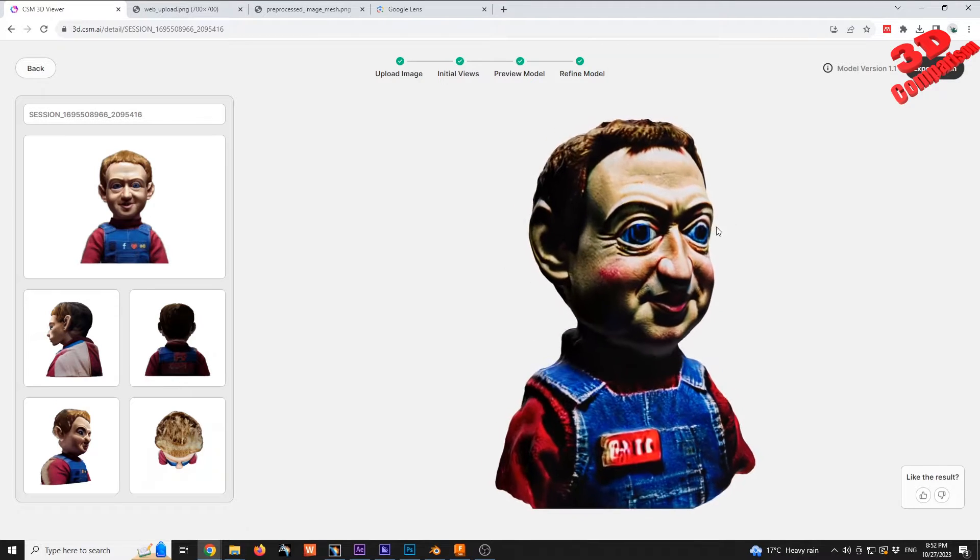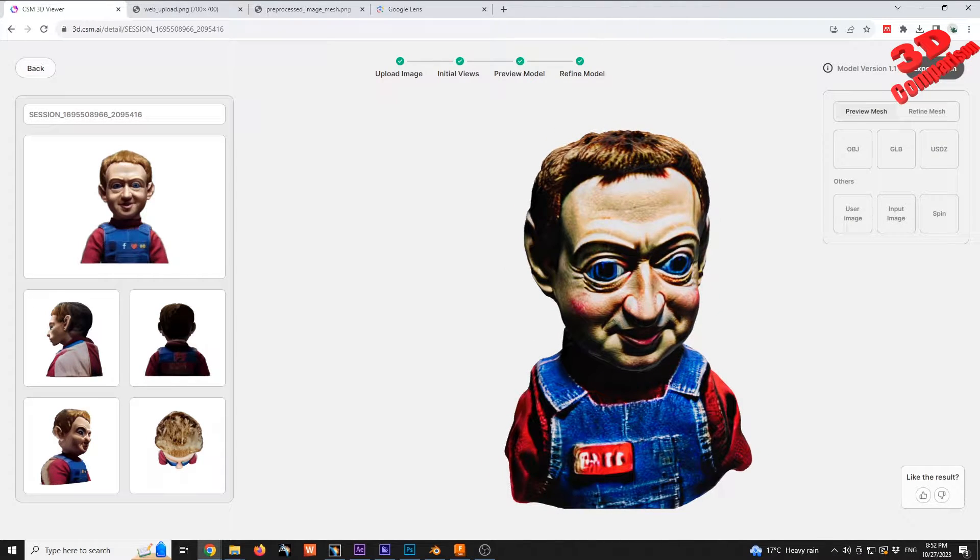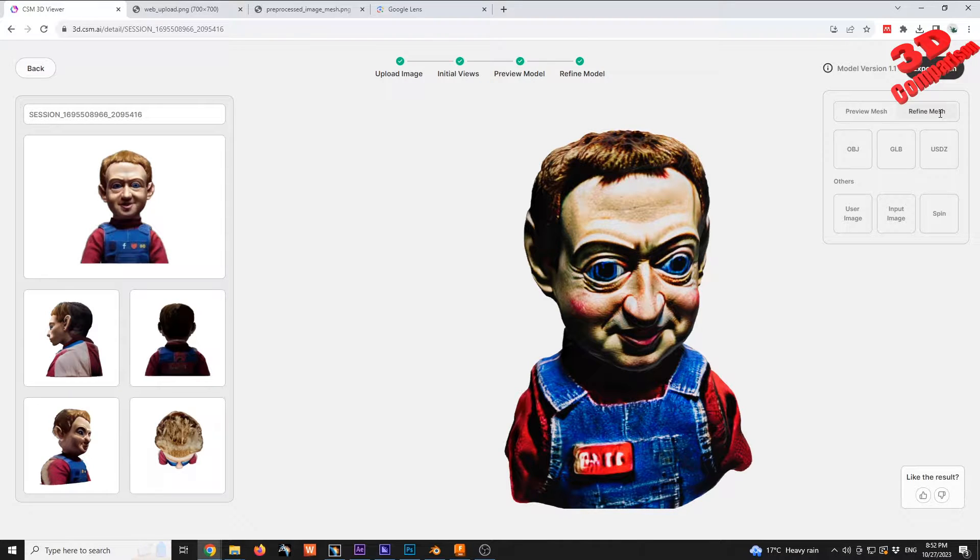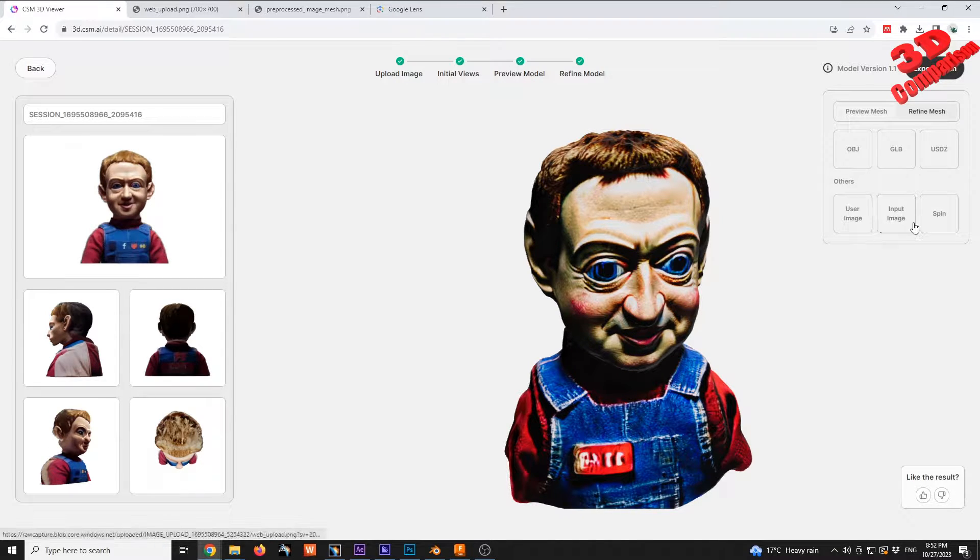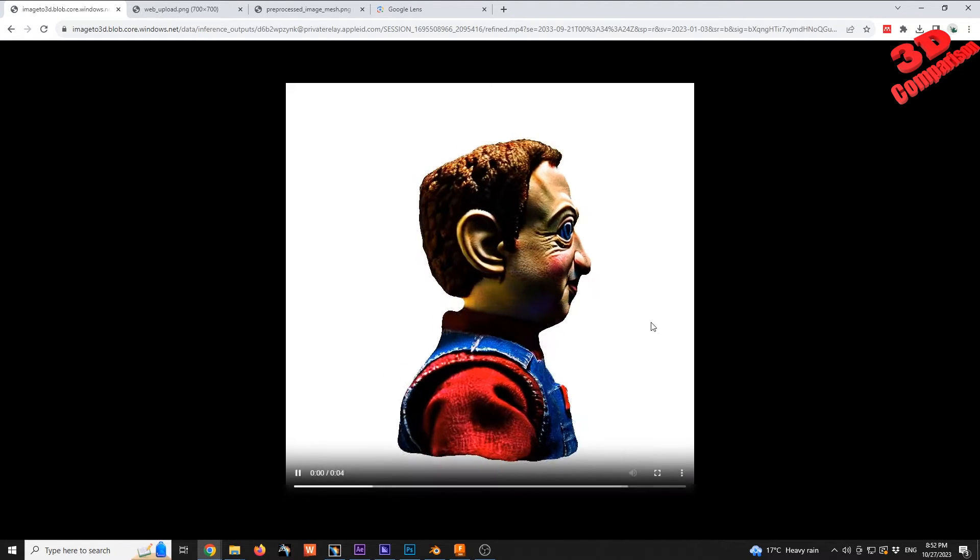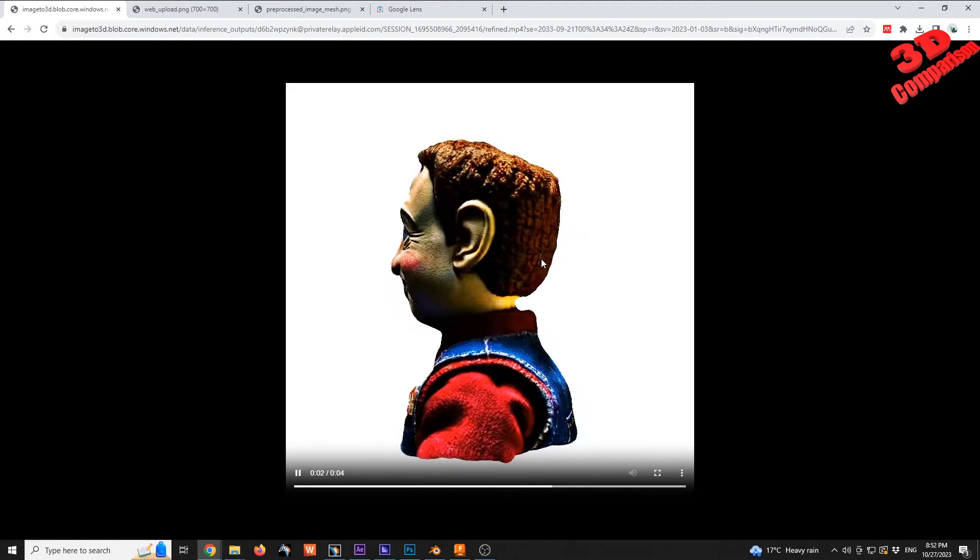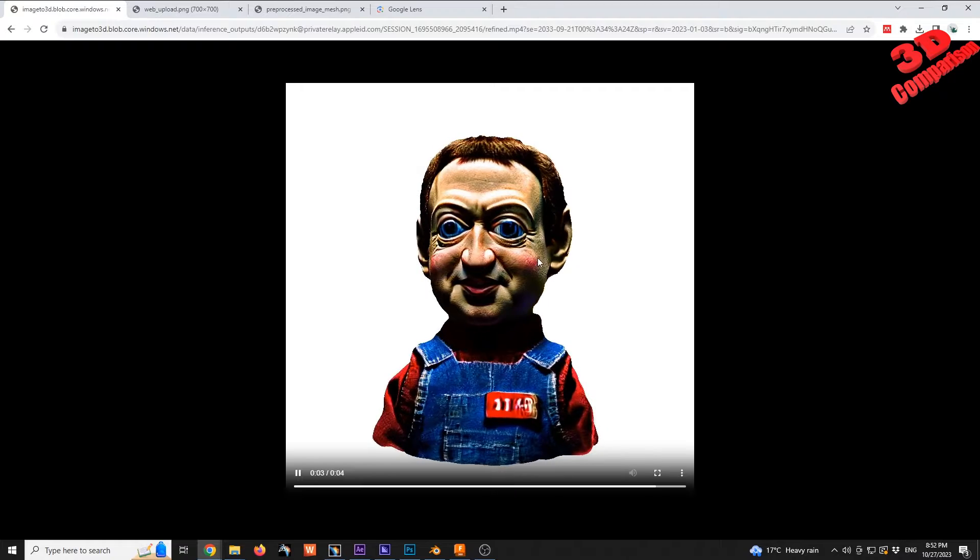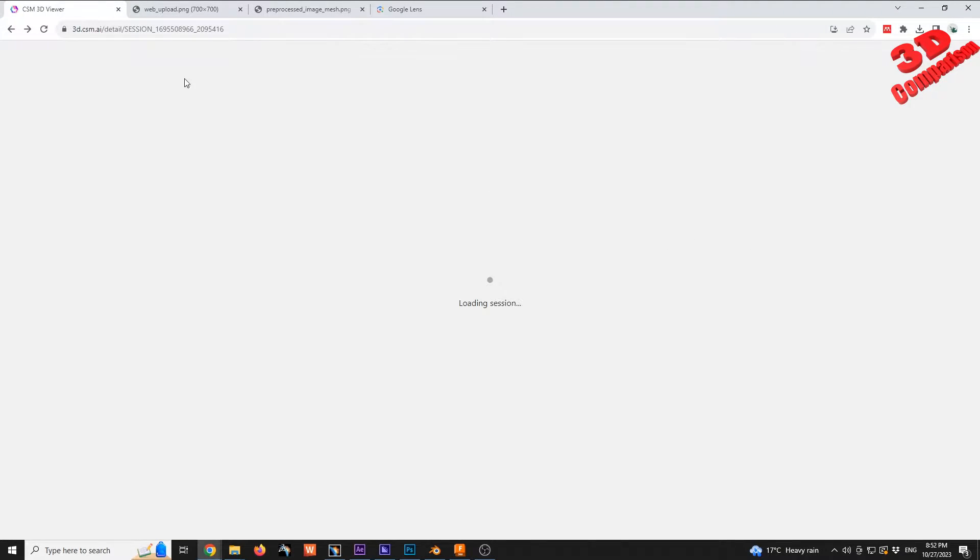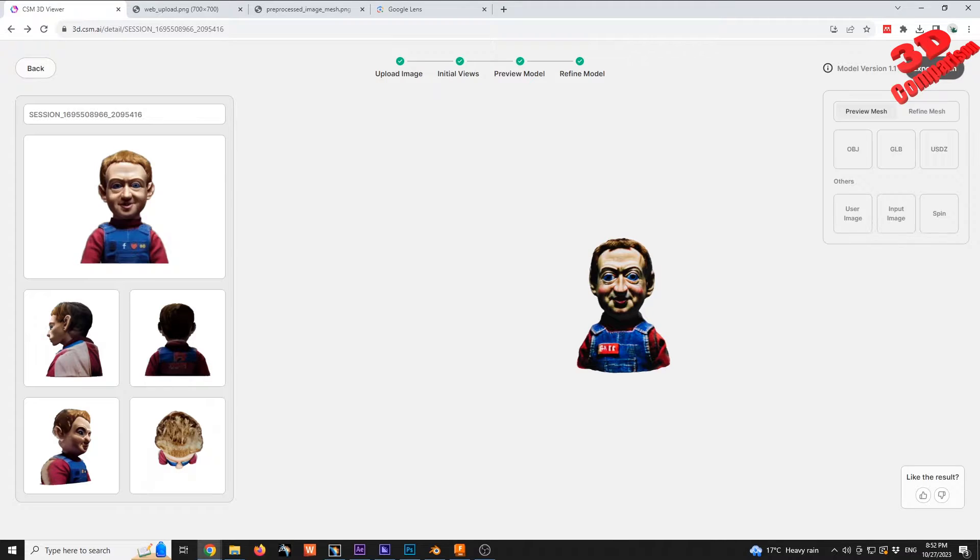Within the Export Mesh, we're going to have the possibility to visualize the preview mesh, the refine mesh, and also we can go over here for the spin. This used to be within the previous version where the model would be positioned in a turntable. We can also access the user image and the input image.